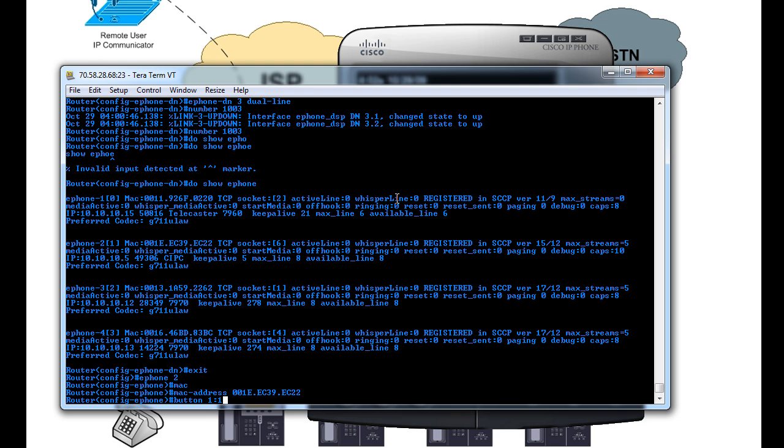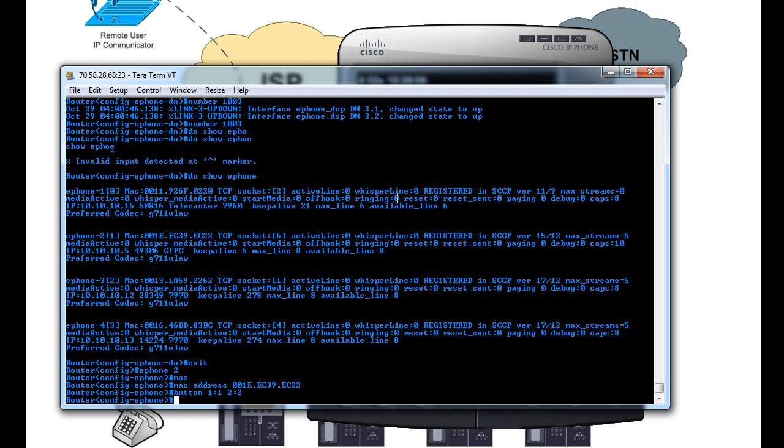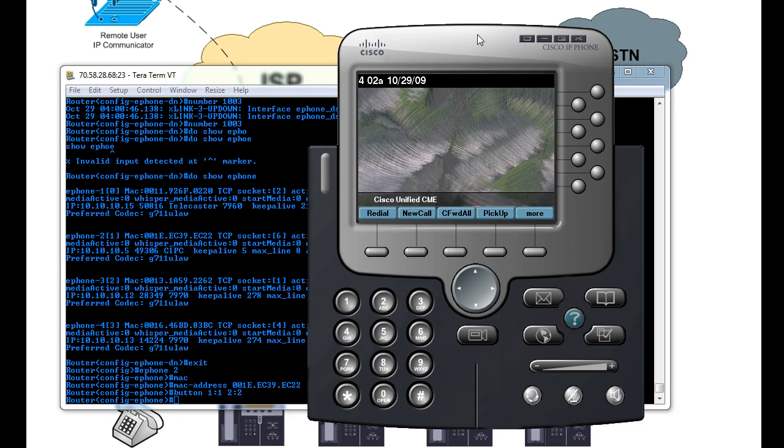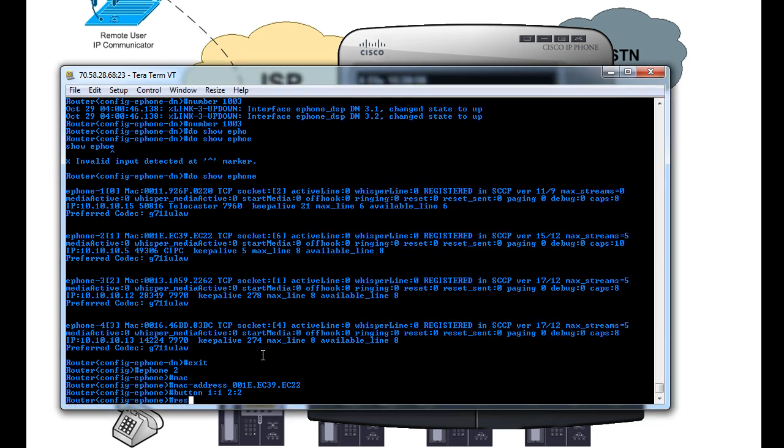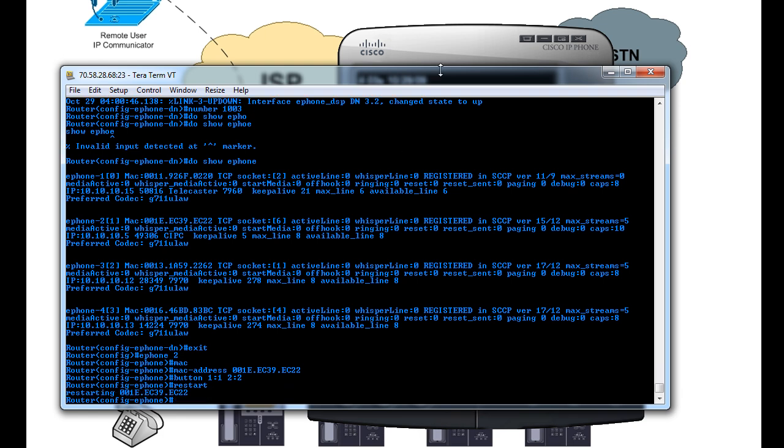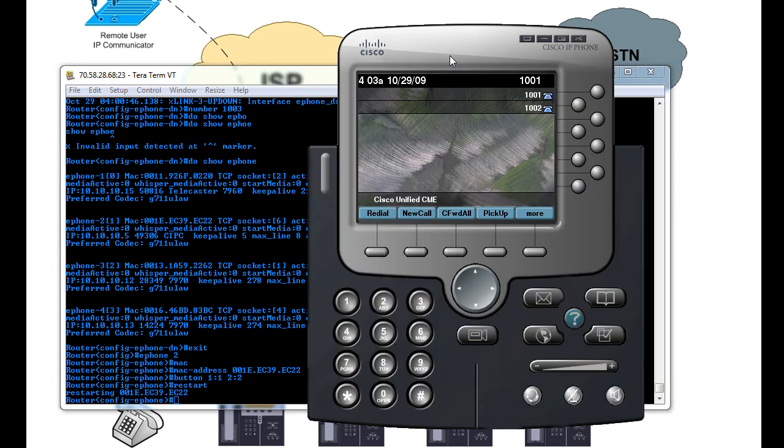And we can also make line 2, or button 2, DN2. So two of the button 1 and 2 will be assigned to 1001 and 1002, respectively. And we hit enter. So there you can see that it's already added. However, it's not changed here. Well, you have to restart the phone in order for that to take effect.